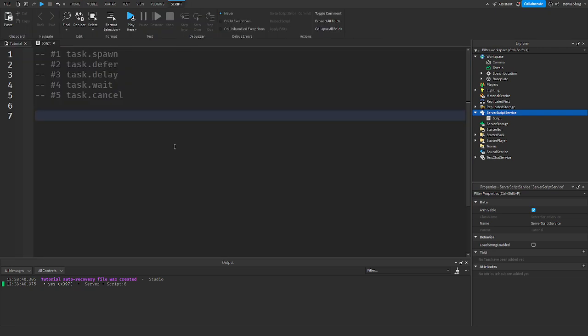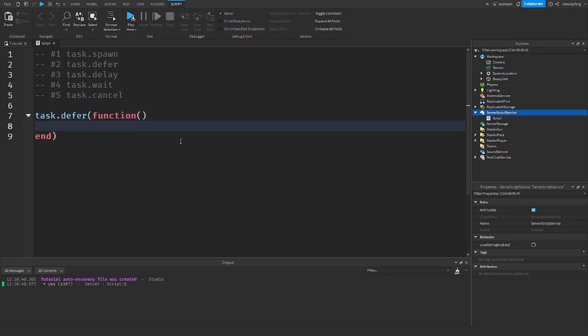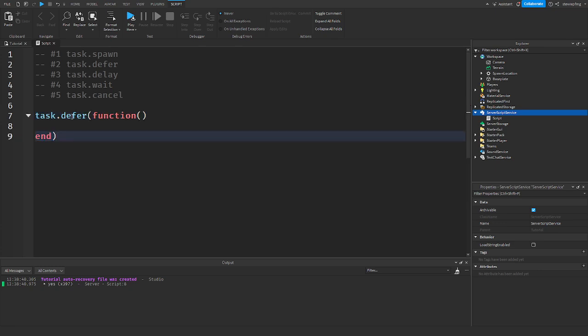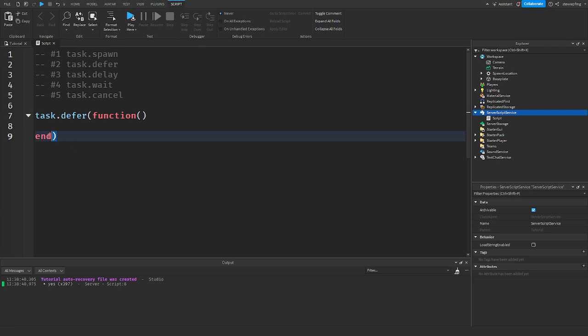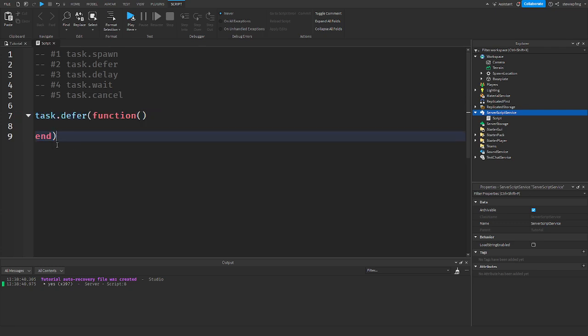The next one is kind of weird. It's task.defer. Doing the same thing here. Task.defer function. And task.defer, it runs at the, what is it? It defers the function until the next resumption cycle, which is things like run service. So what this is doing is that this will run at the end of the frame. It's basically task.spawn, but running at a later date in the frame.